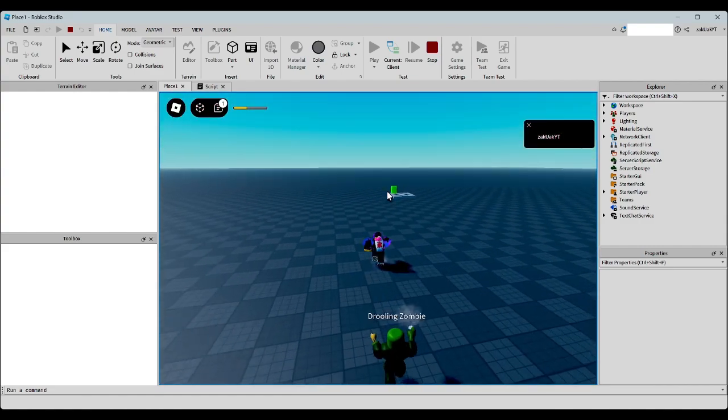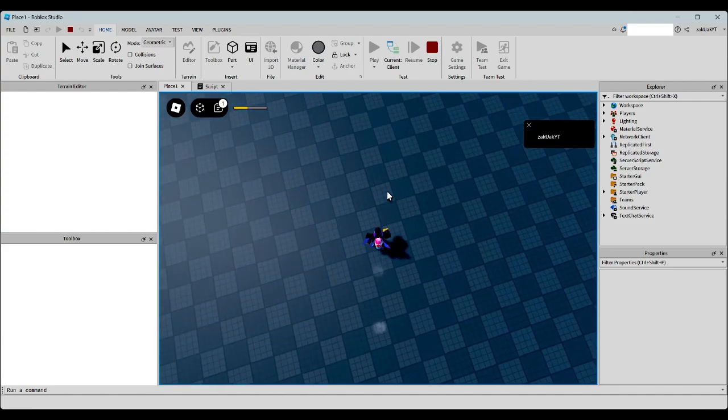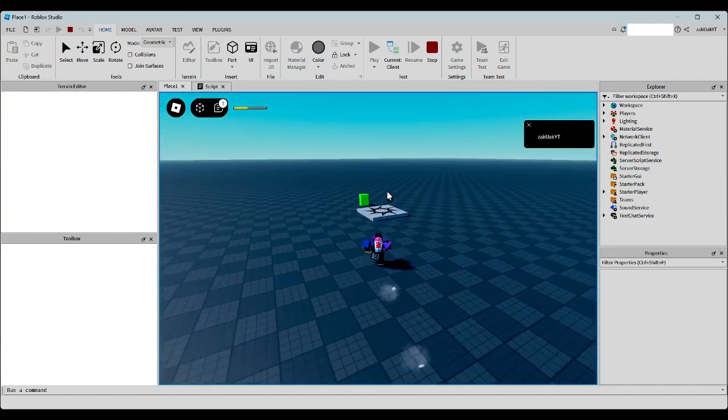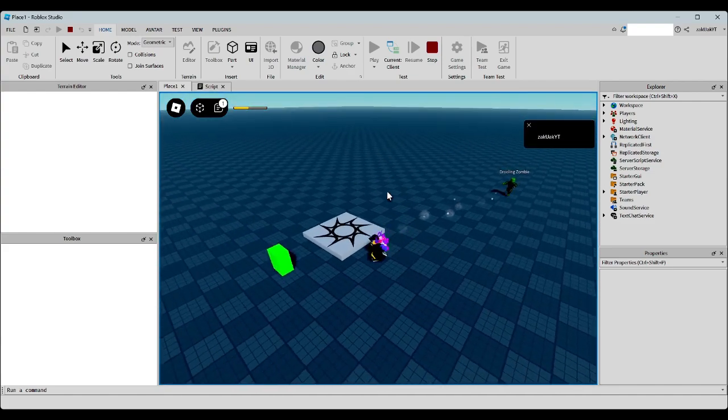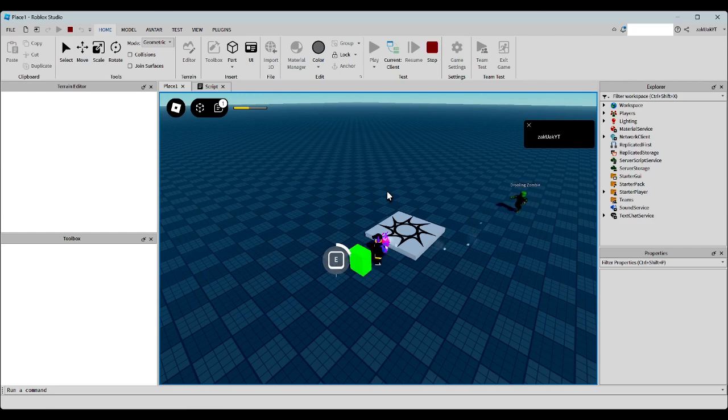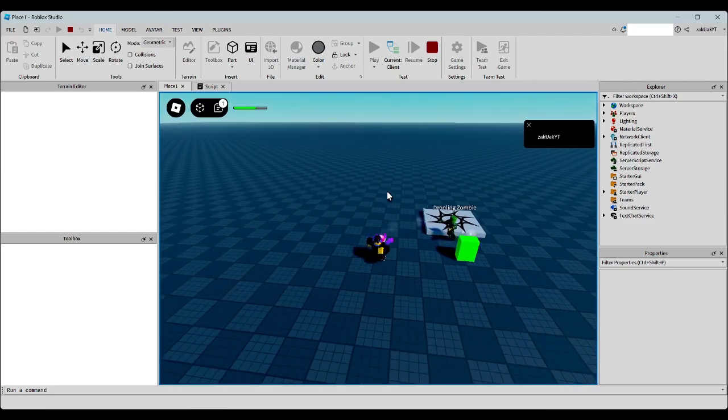There. Now, let's go back to our health block. And there you go.